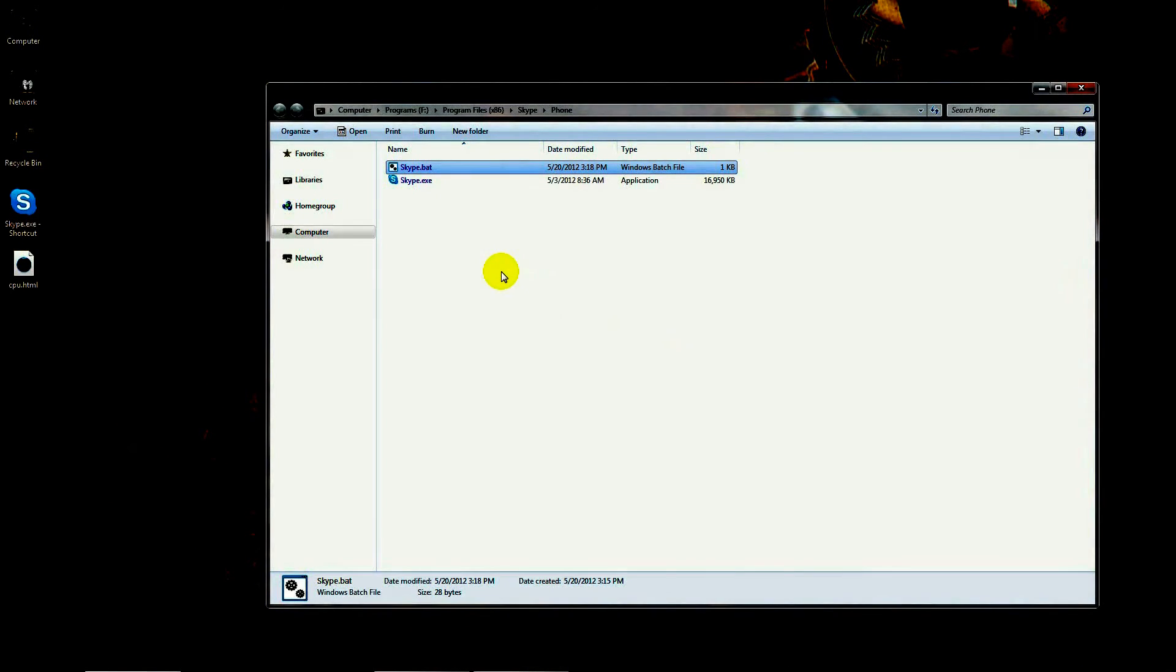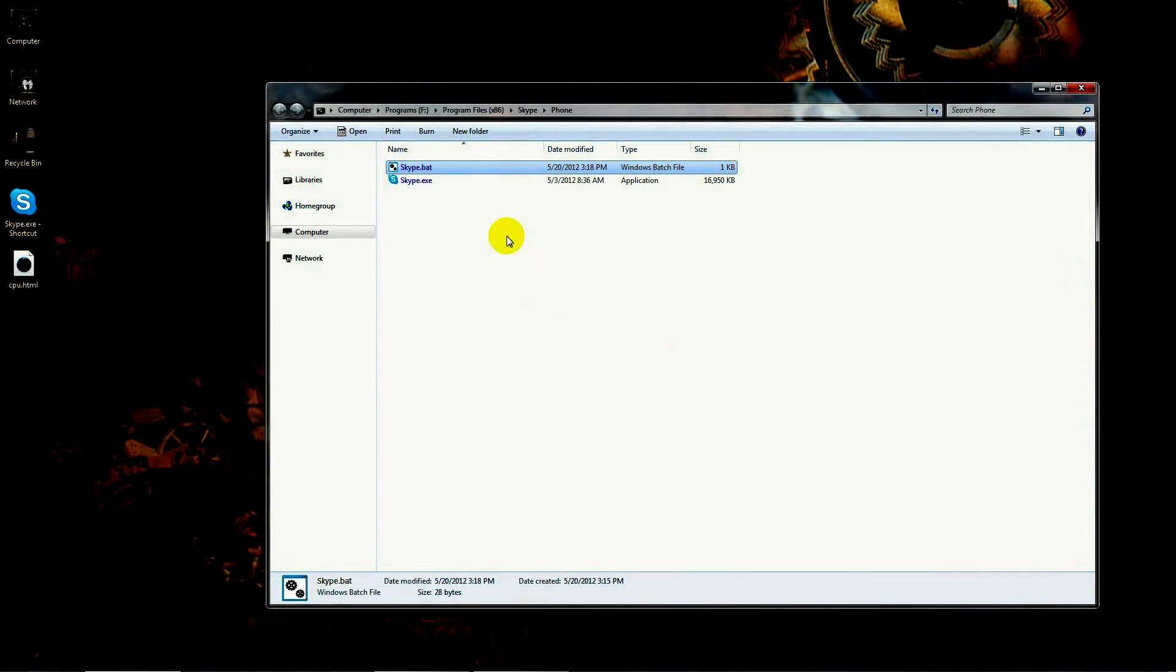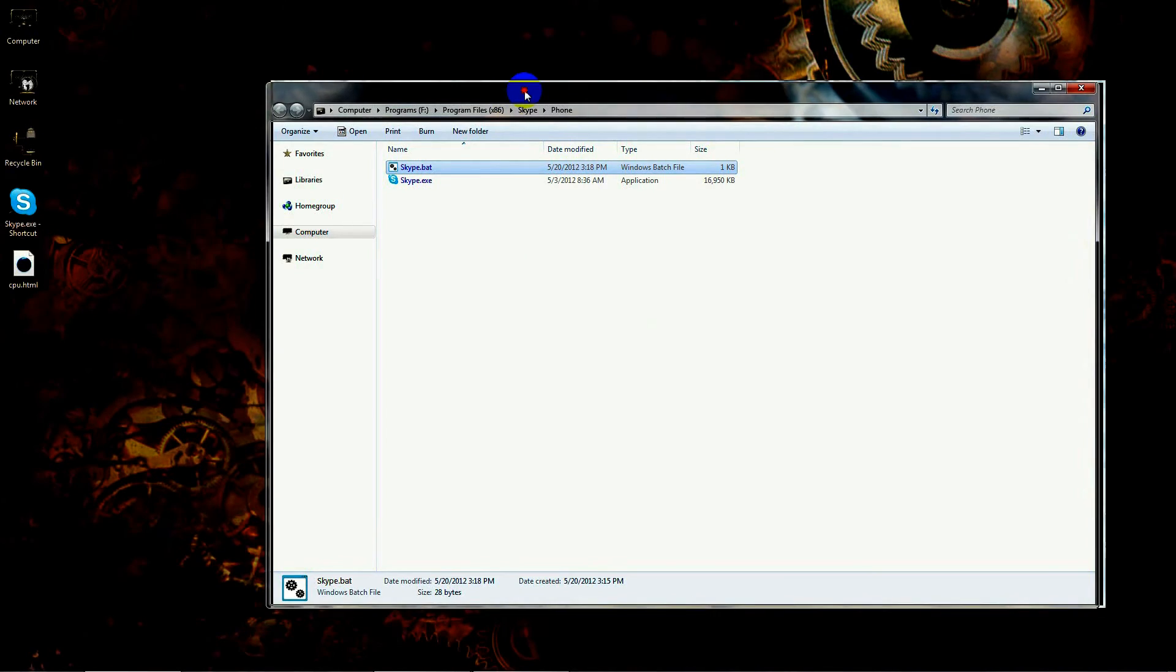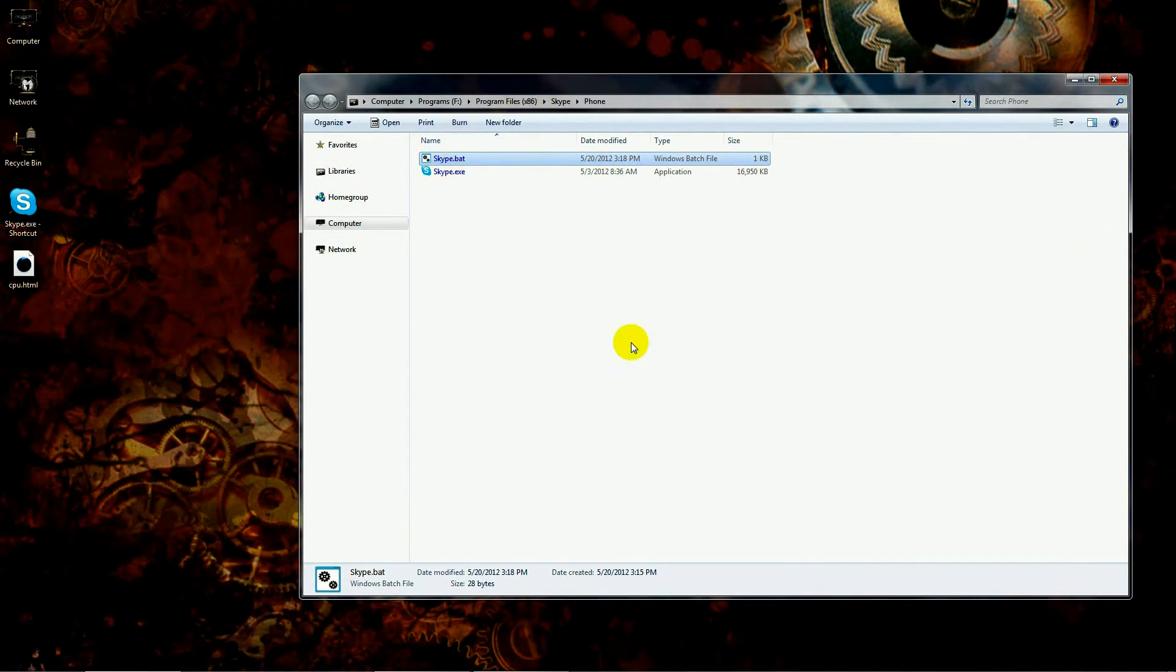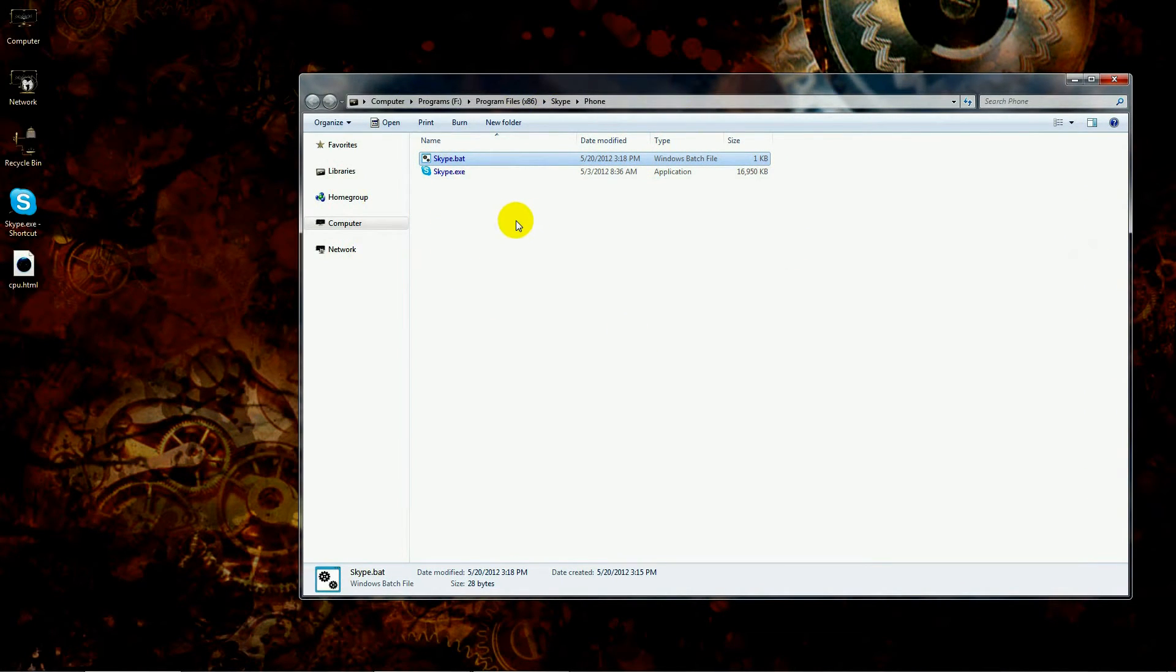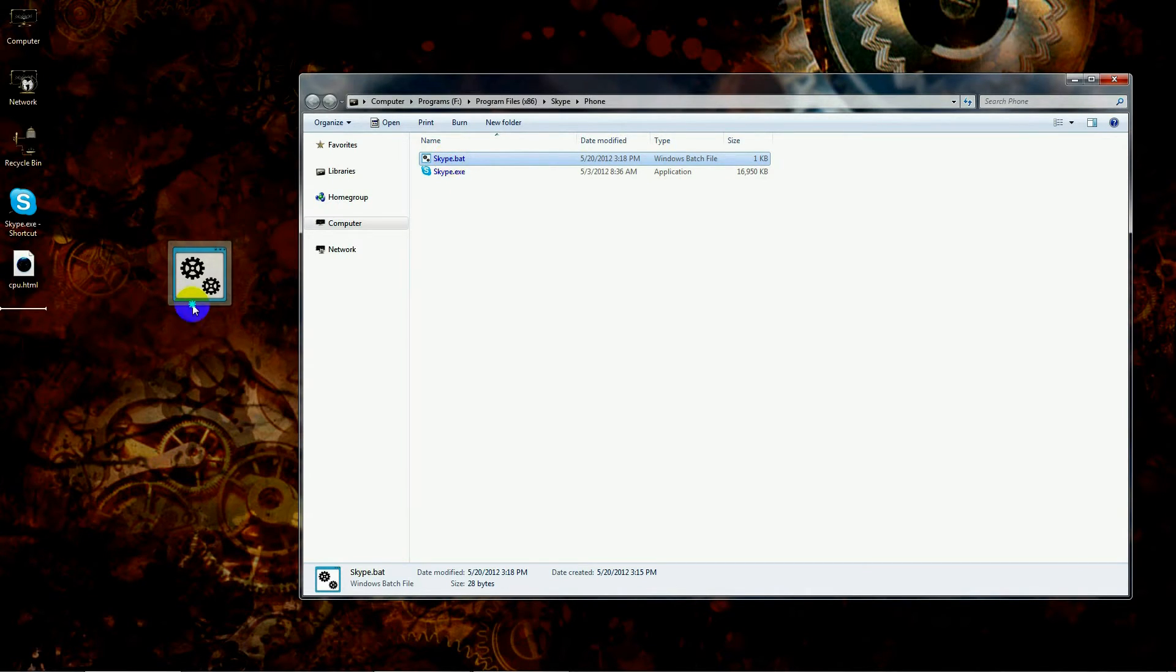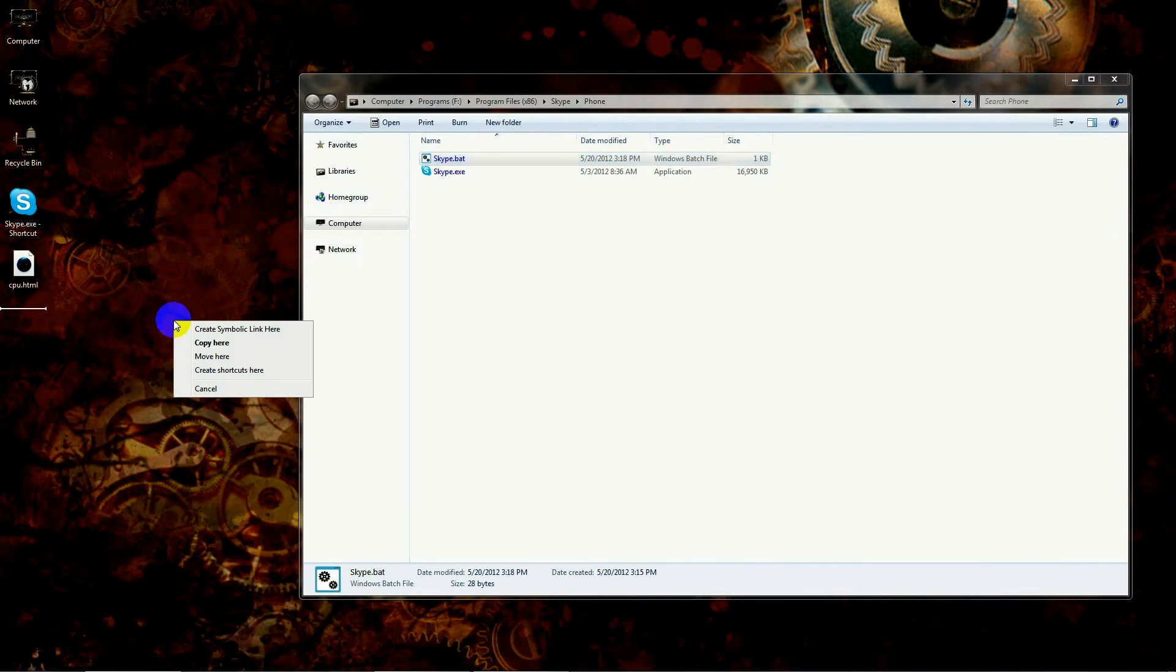At some point maybe I'll make a video on how to actually convert binary to hexadecimal. But that's the thing there. So in my case, I've put in 20. Now you have to put in the name of the program, and in this case it's going to be Skype.exe.